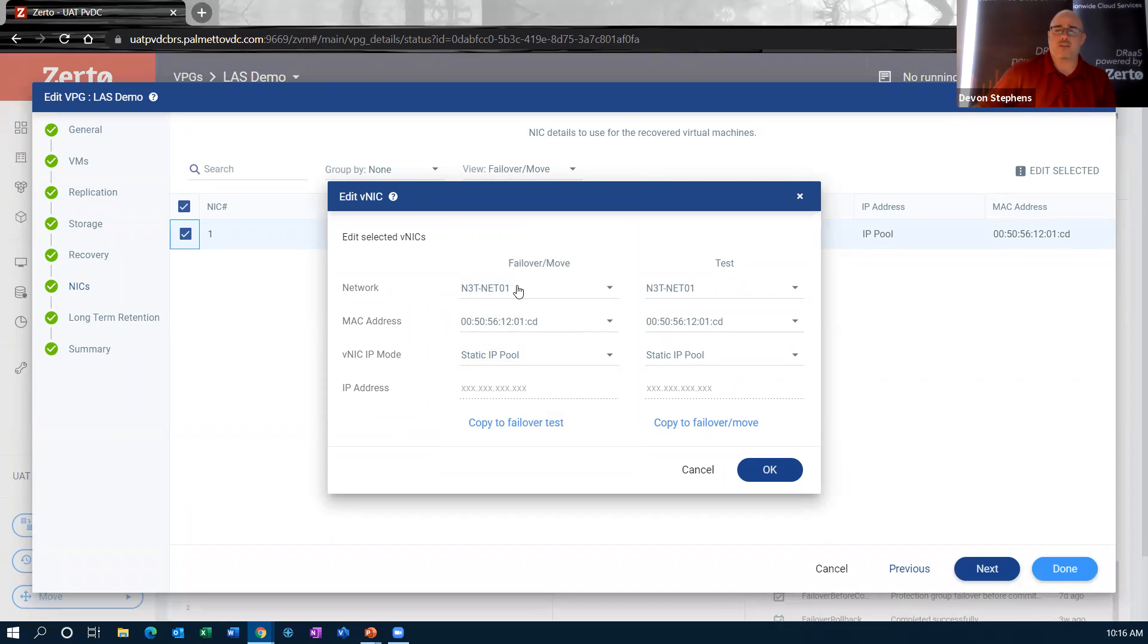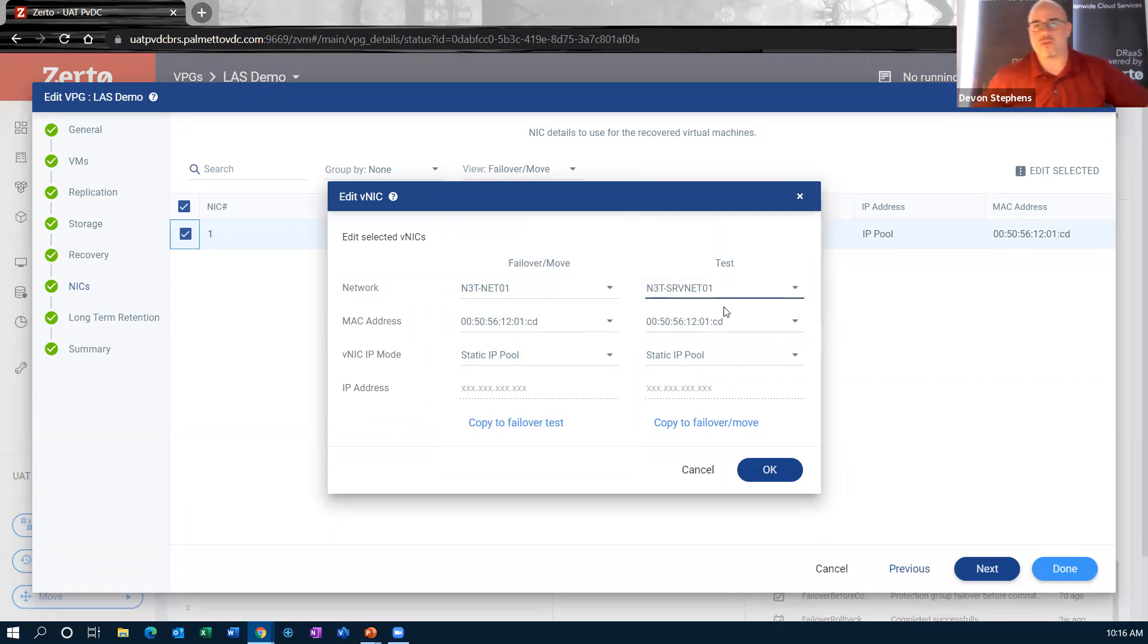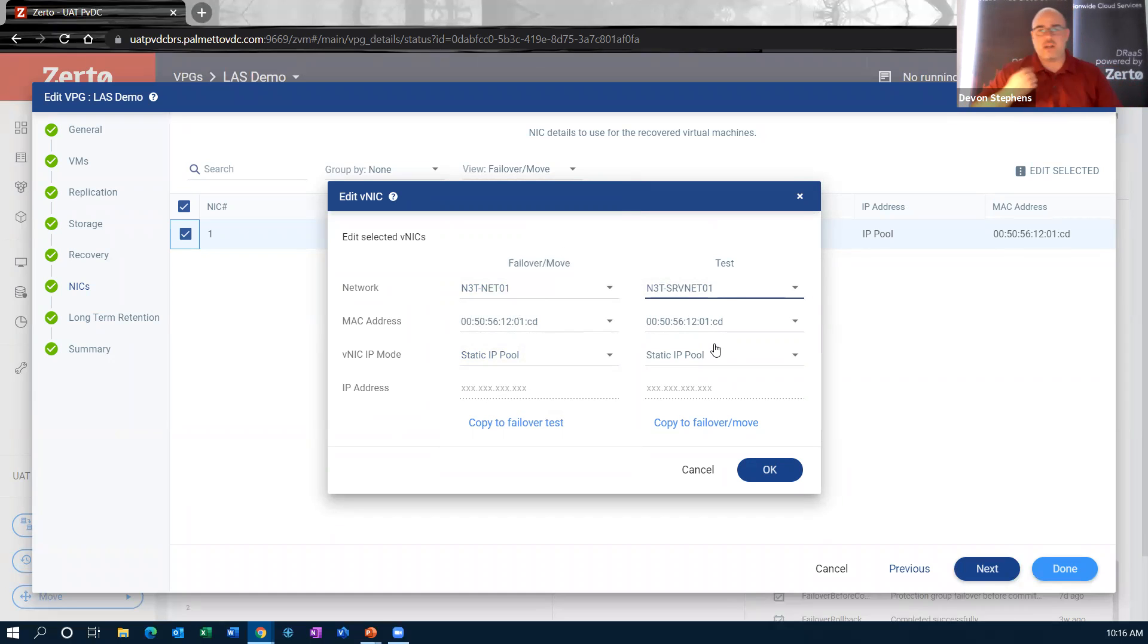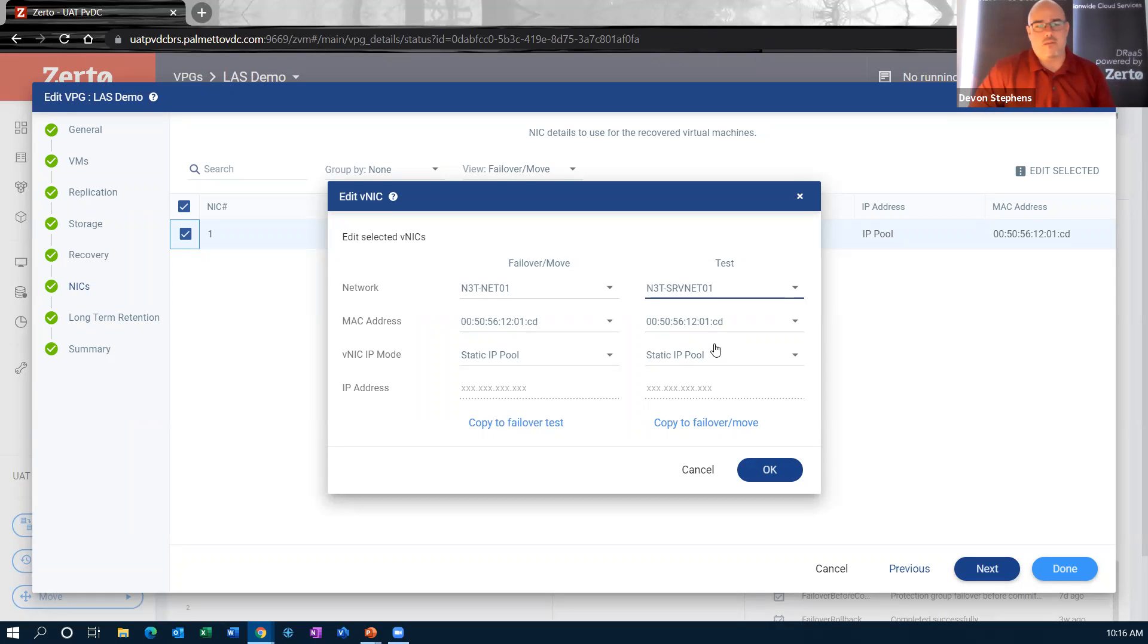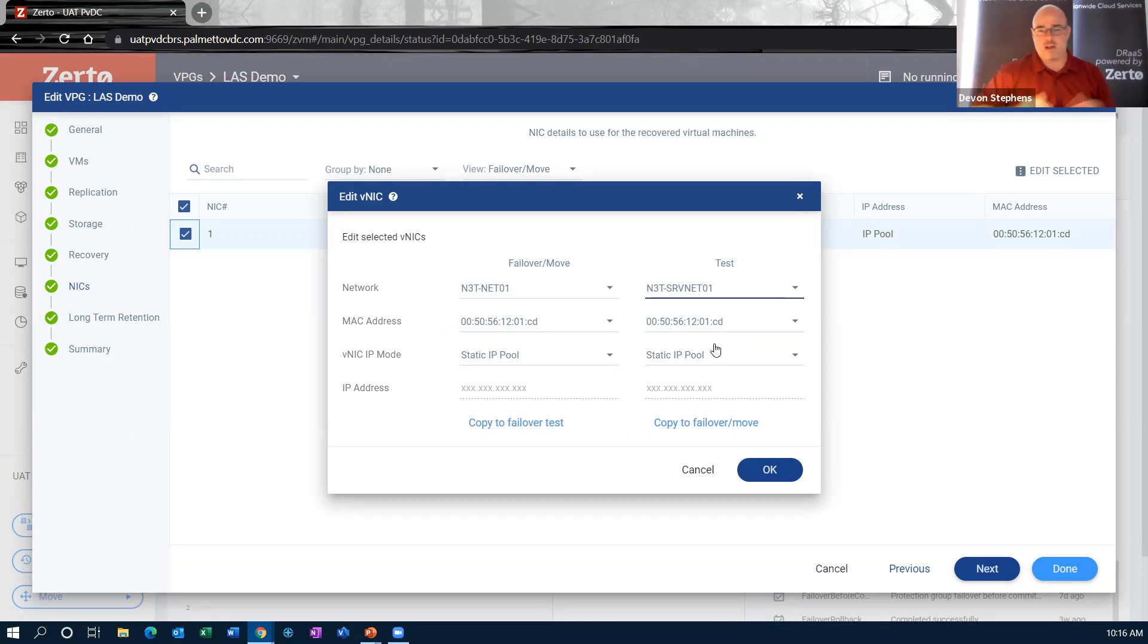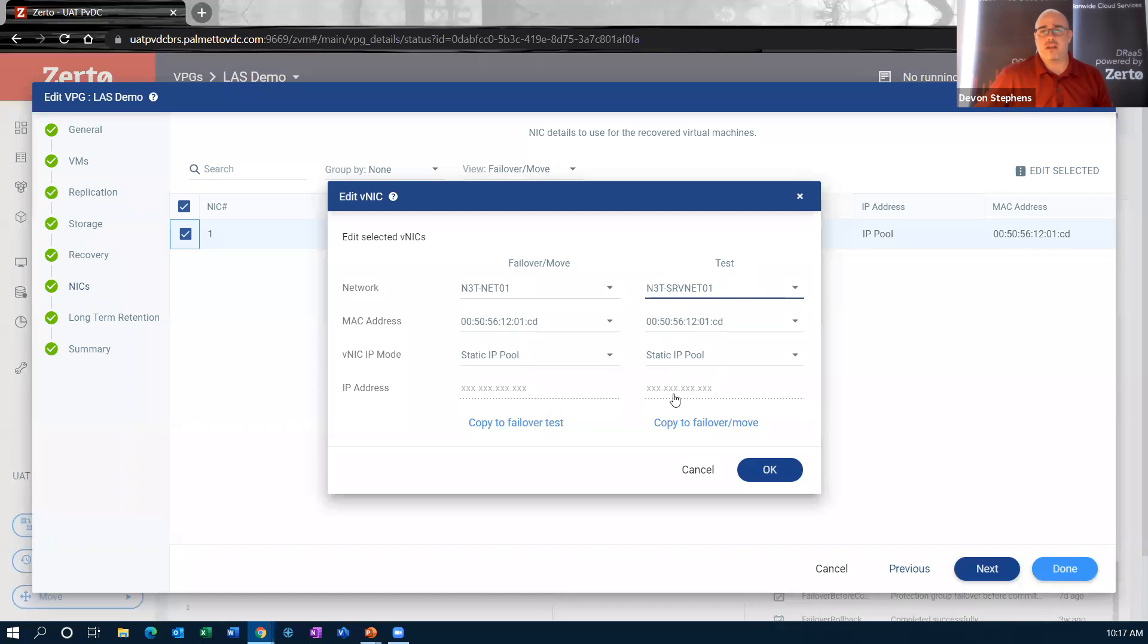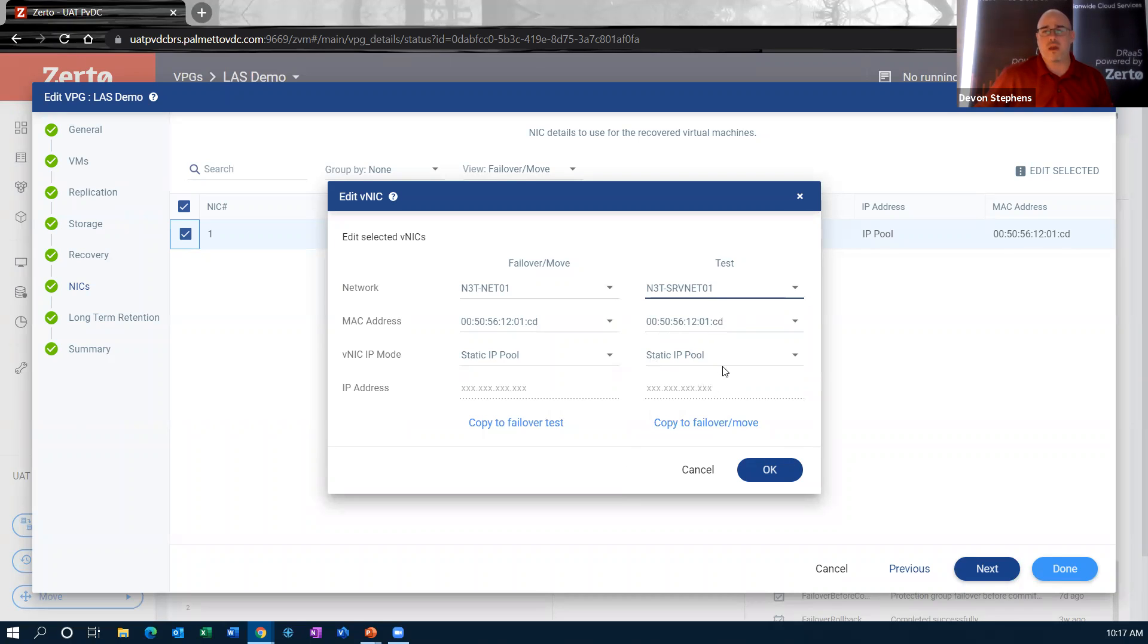Now, notice I have two networks here. I have a failover move scenario and a test scenario. Testing is done on what we call bubble networks or isolated networks within the recovery side. In our data centers, we'll have basically networks defined that either mimic yours or not depending on how we're connected networking-wise. But what we're going to do in a test scenario is we're actually going to isolate this network from your production. And we're going to isolate this network from the internet. So that means that tests now go from a downtime-incurring event in which you've got to manage to communicate with your end users that we're going to be down during this time.